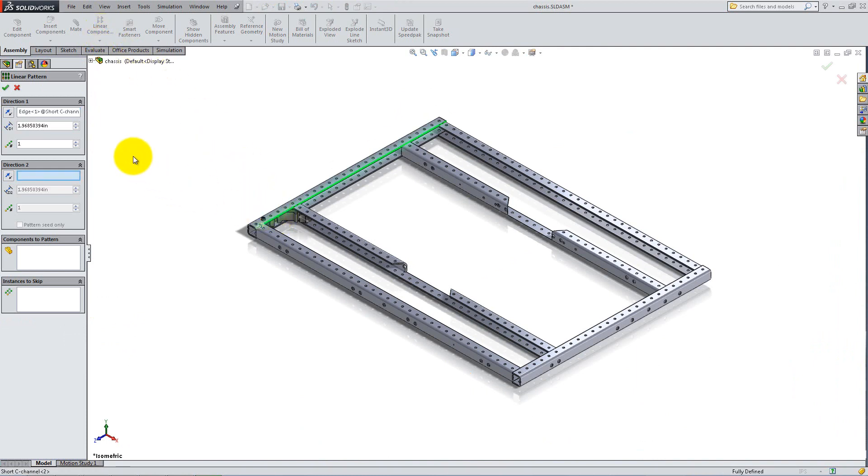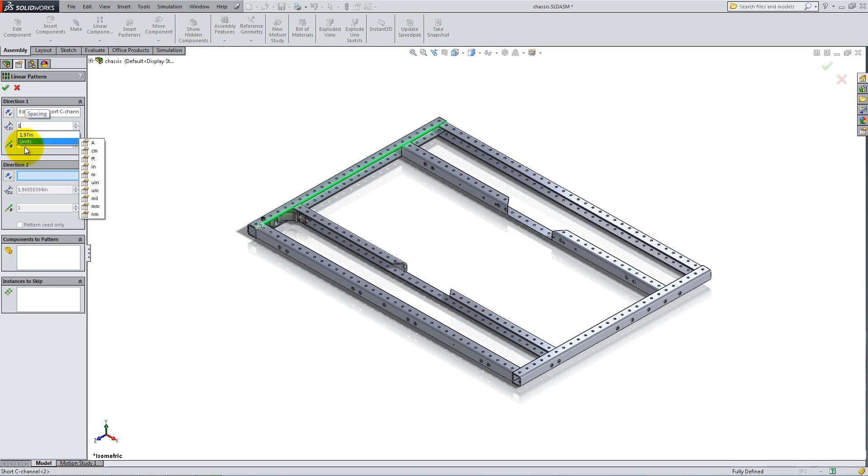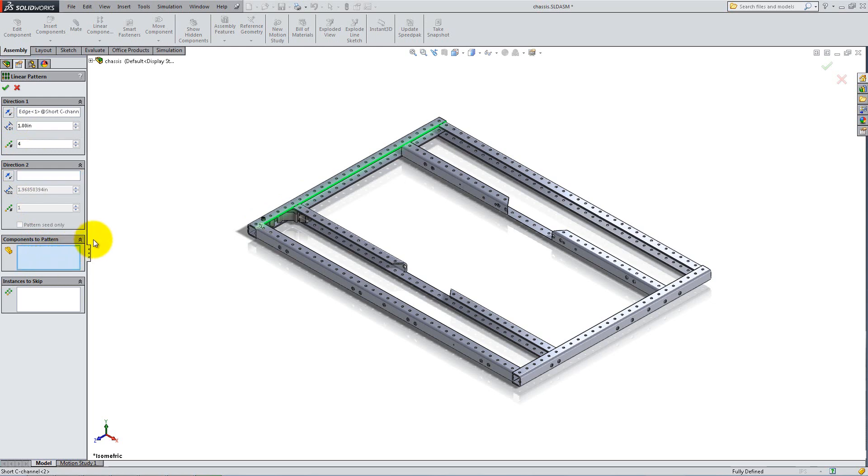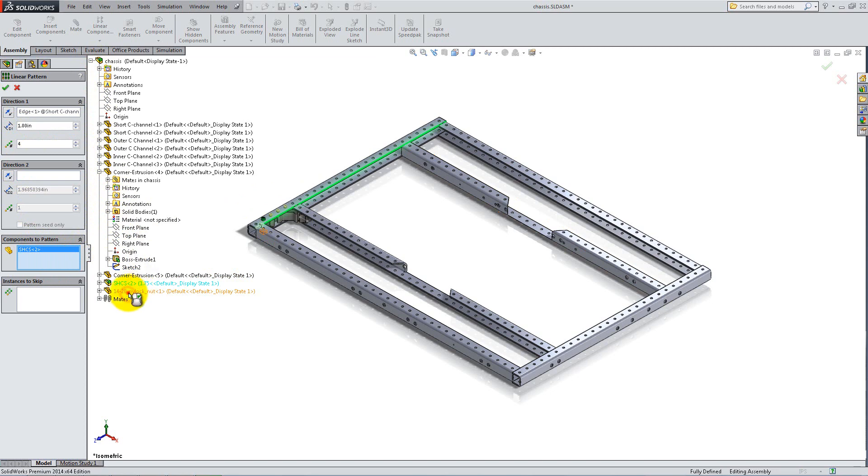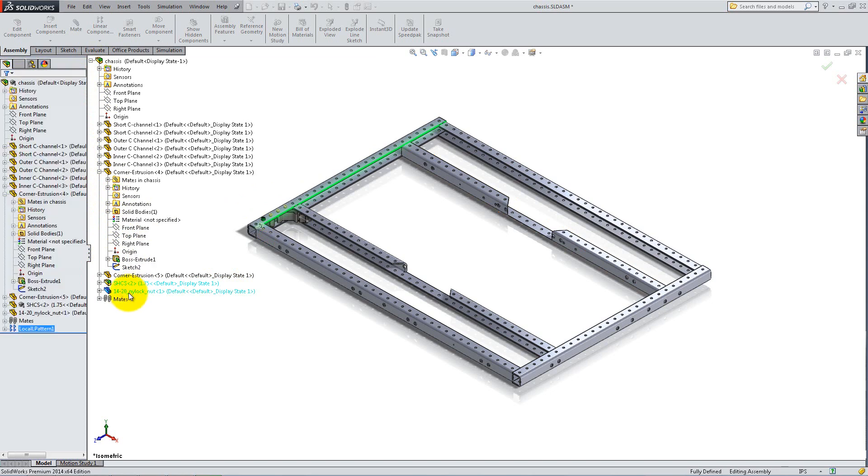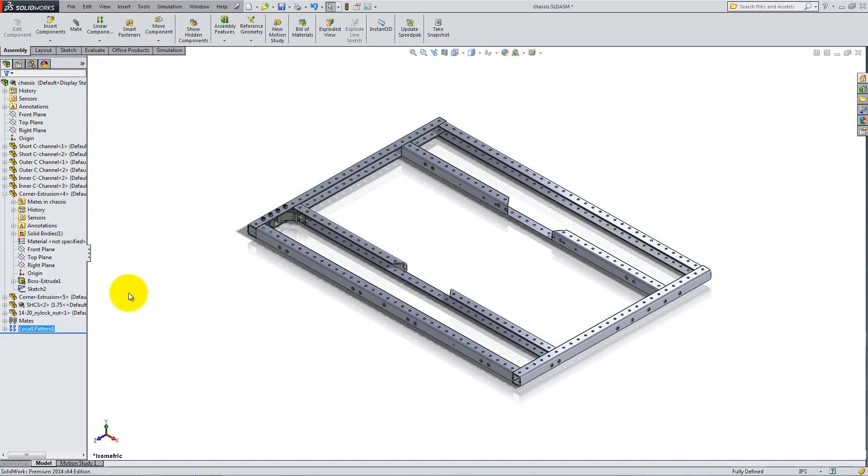Select one edge of the outer C-frame for direction. Set the spacing to 1 inch and type 4 for number of instances. Click inside the components to pattern box and select the bolt and the nut from the feature manager or from the graphics area. Then right click or click OK.